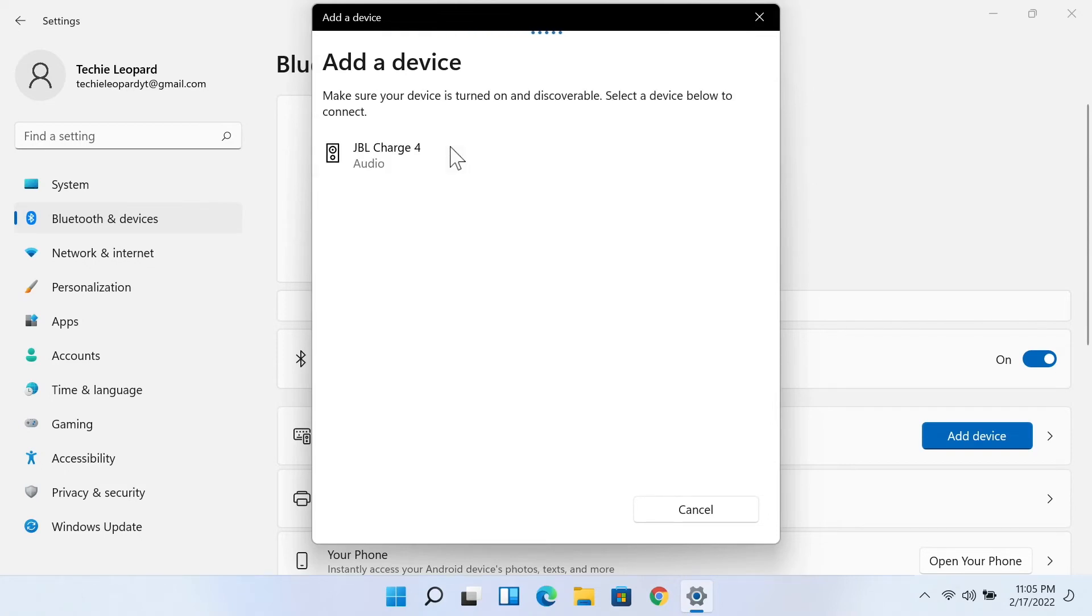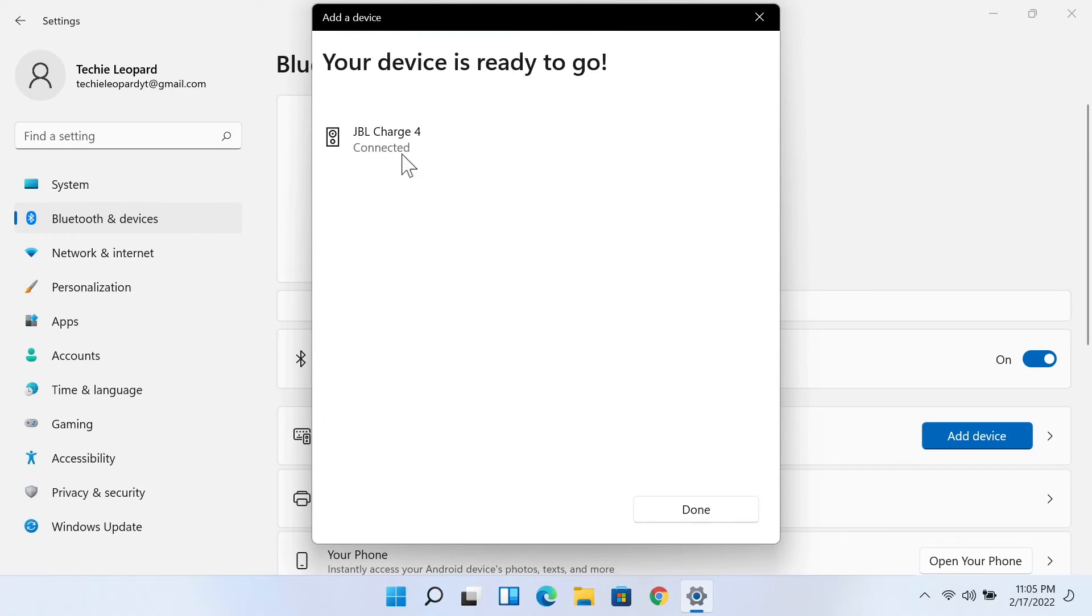And it should find your JBL Charge 4 here like that, and then click on it. As you can tell by the sound, the speaker is connected to this computer.